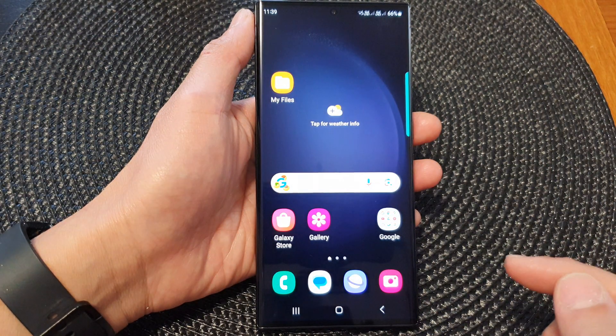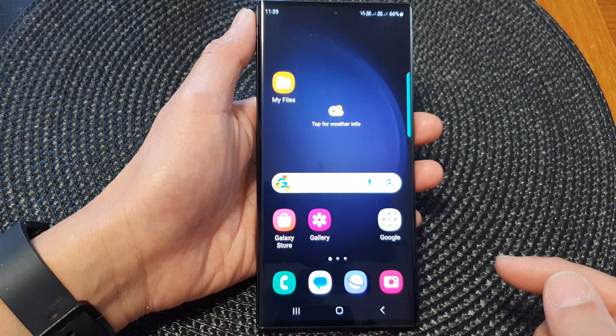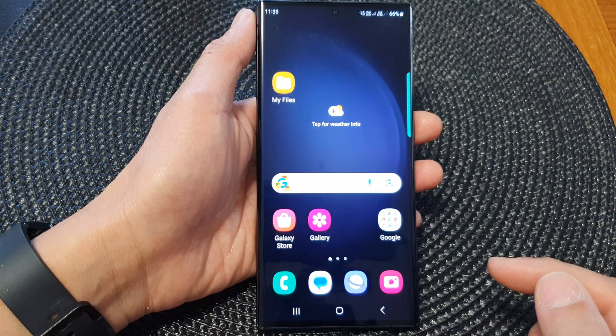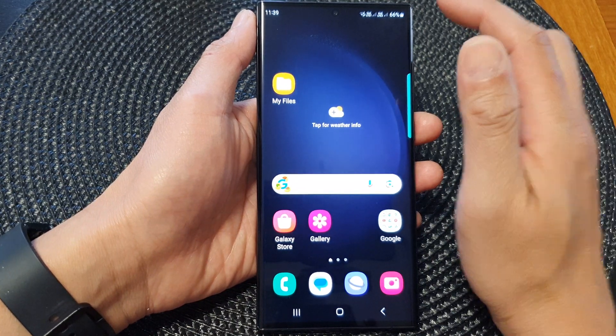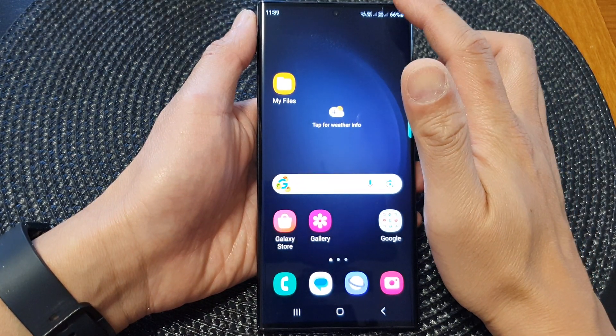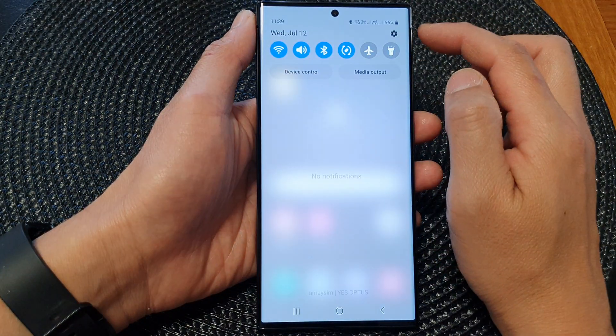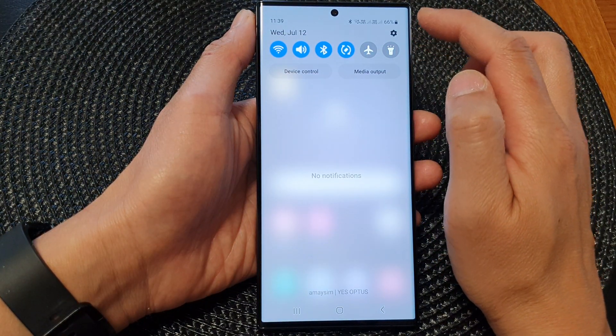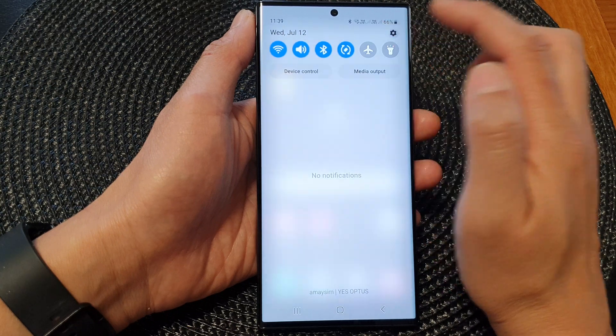First, tap on the home button to go back to the home screen. And from the home screen, swipe down at the top and then tap on the settings icon.